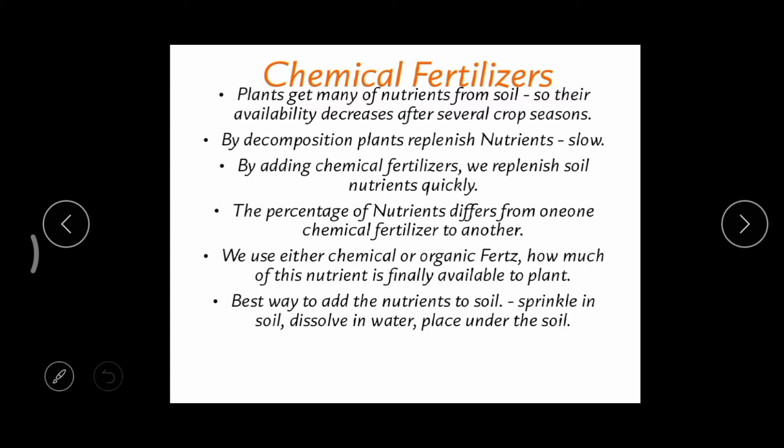In a previous session we learned about natural manure. Plants get many nutrients from the soil by decomposing the dead bodies of plants and animals — microorganisms add nutrients to the soil. But that is a very slow and time-consuming process. When a crop is grown in a field, the availability of nutrients decreases after each and every crop season.